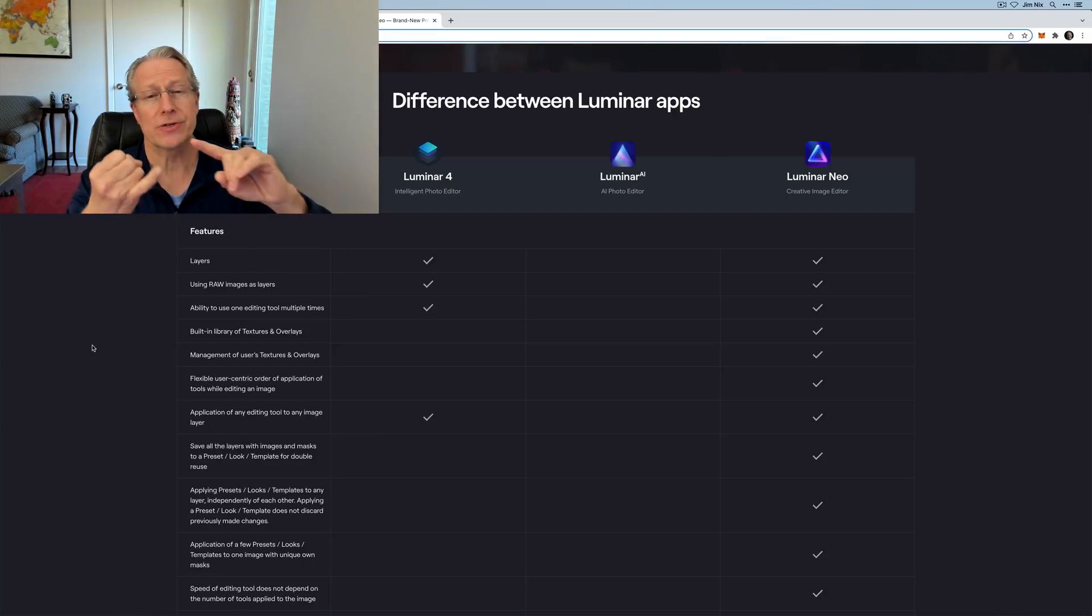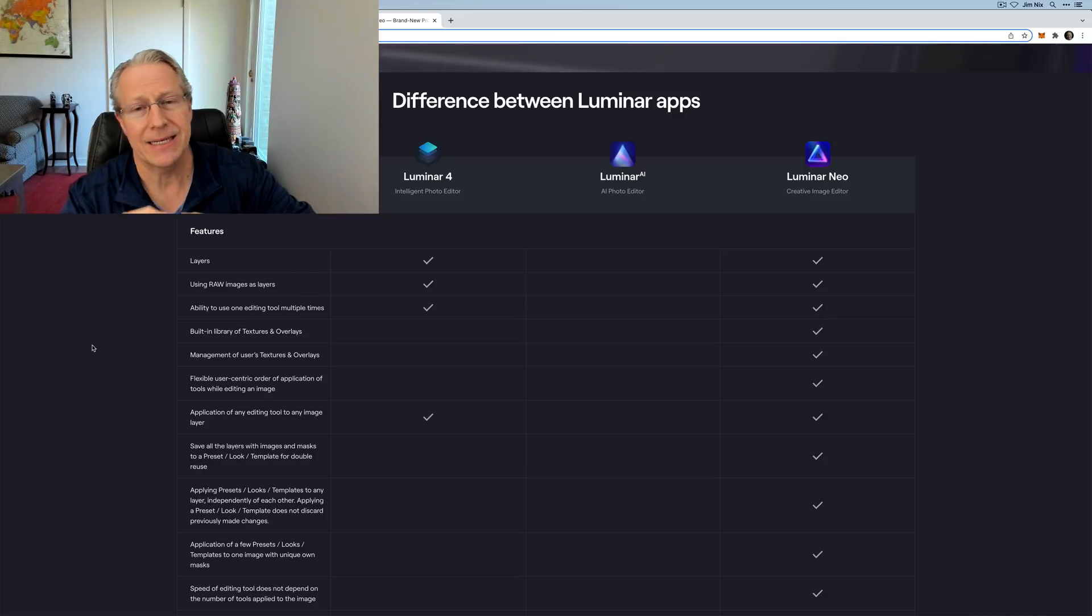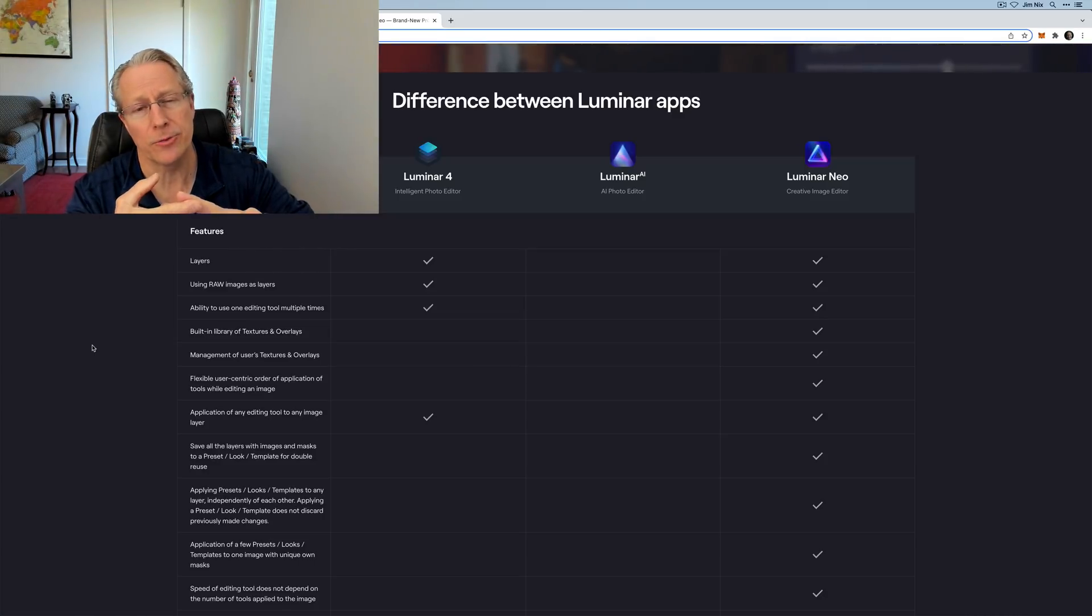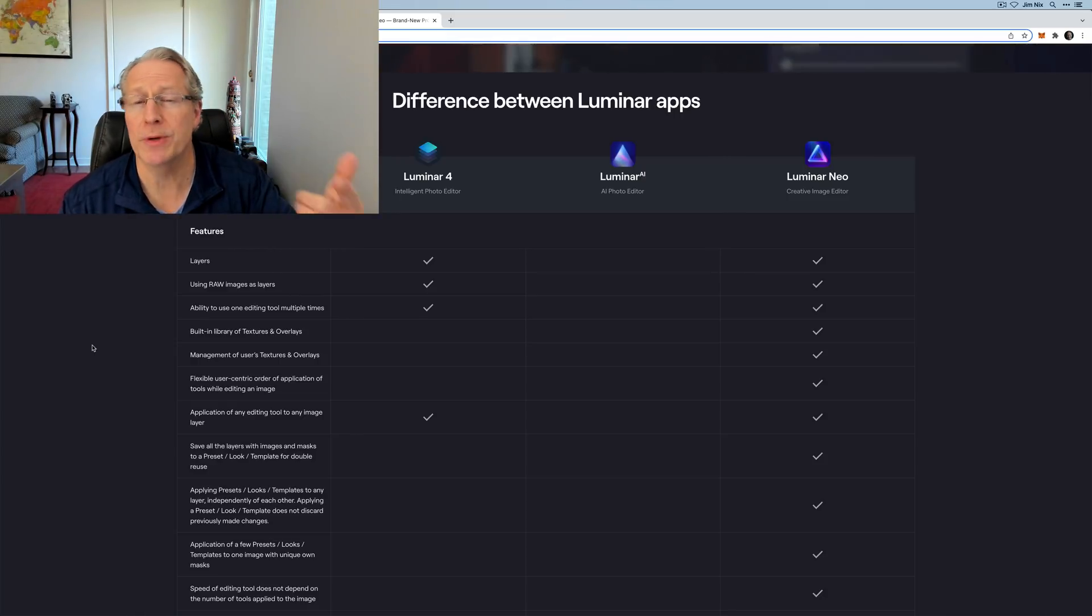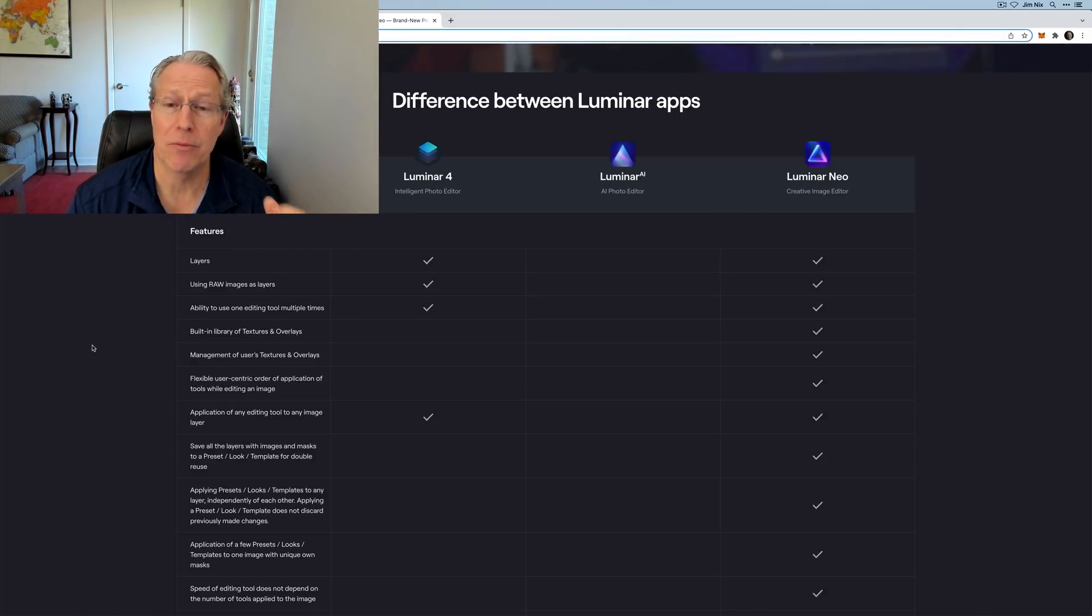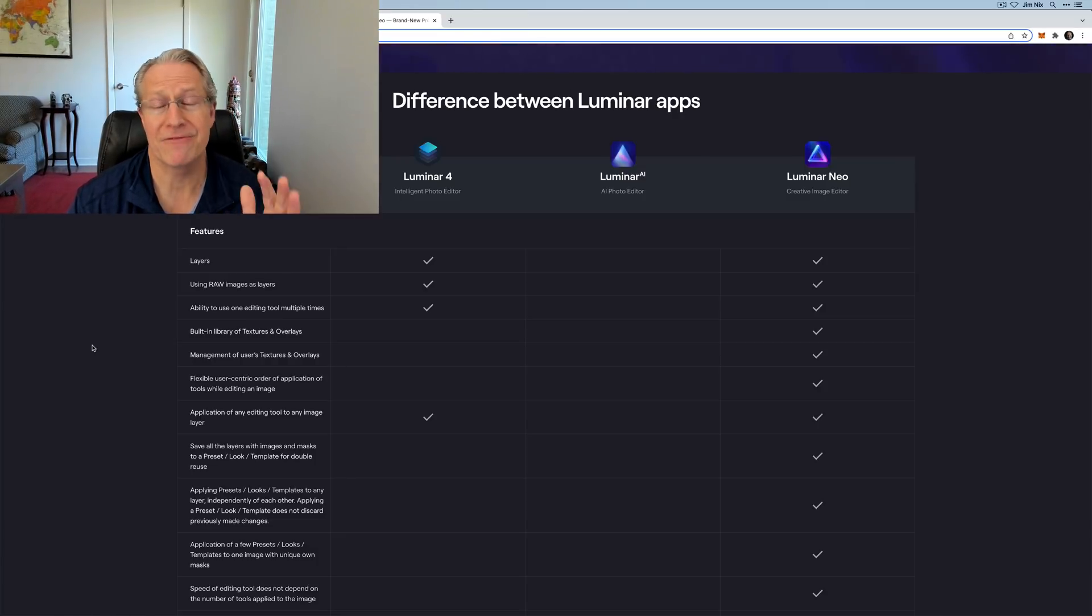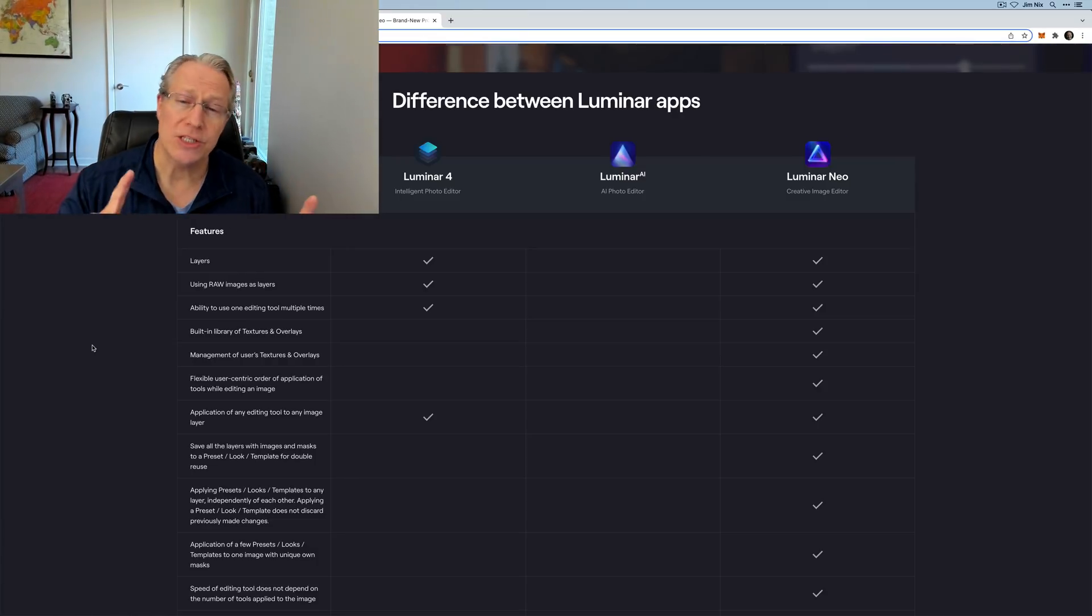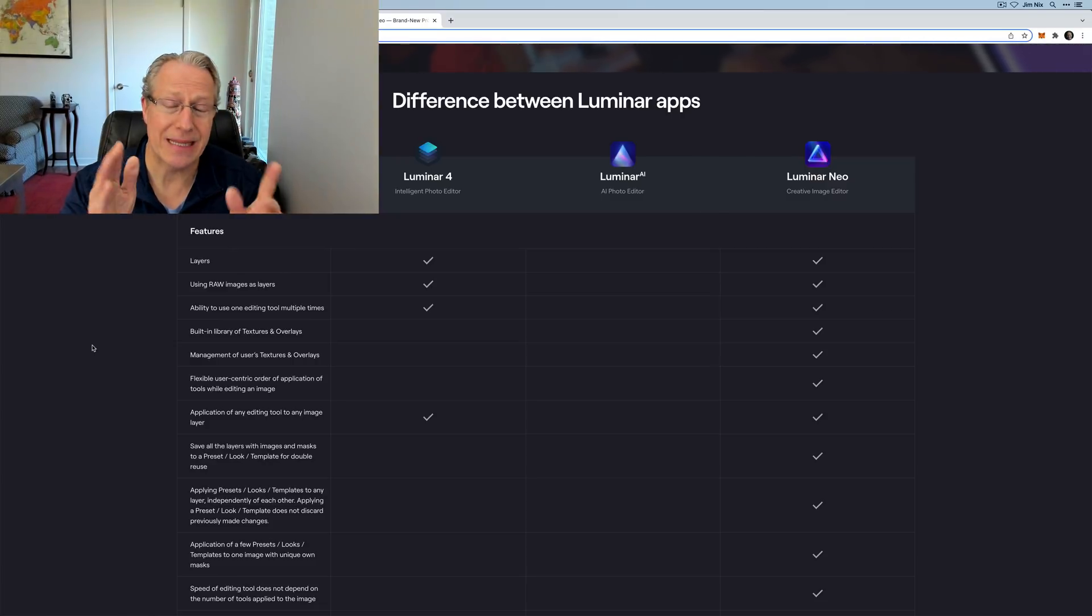New features include Relight AI, layers, automatic dust spot removal, automatic power line removal, mask AI, Luminar share app, and there's a new engine it's built upon, which is faster and more stable. For me, the beta has been working fantastically. I'm having a heck of a good time with it. So lots of new features and the differences between the apps are pretty significant.